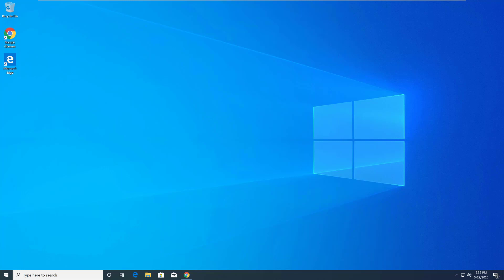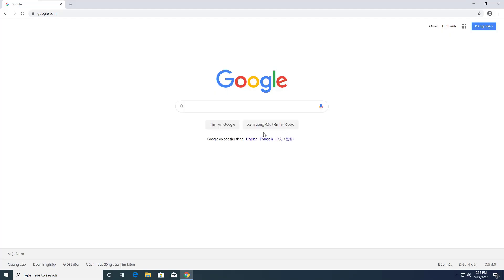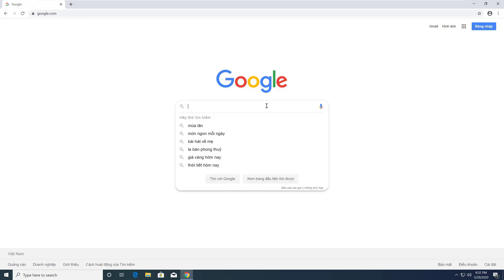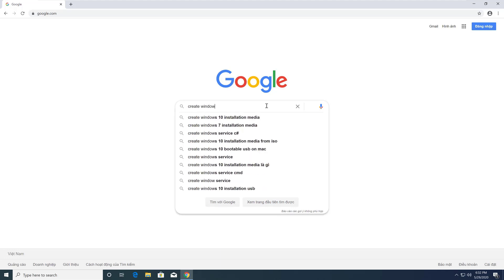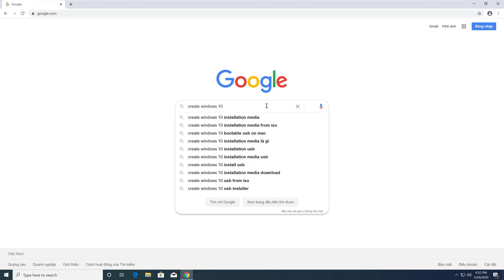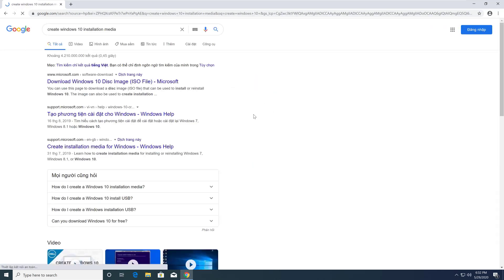First, you need to open Chrome browser, then search with the keyword 'create Windows 10 installation media.' Then select the Microsoft link.